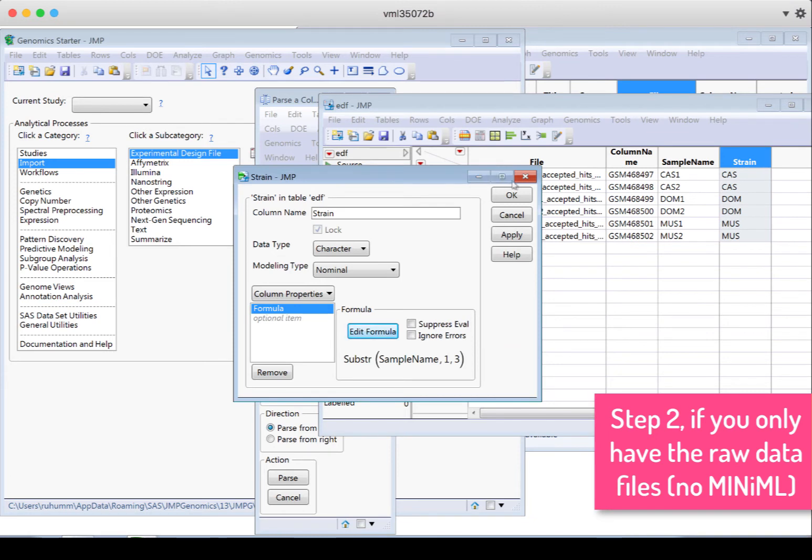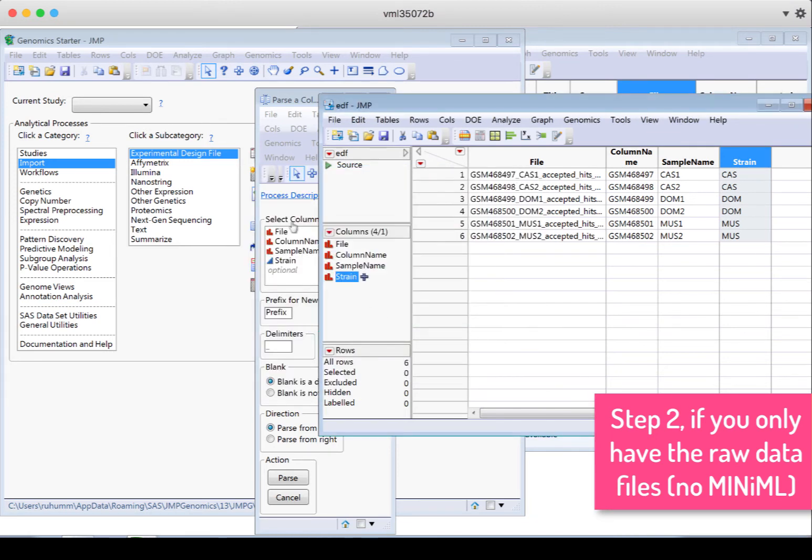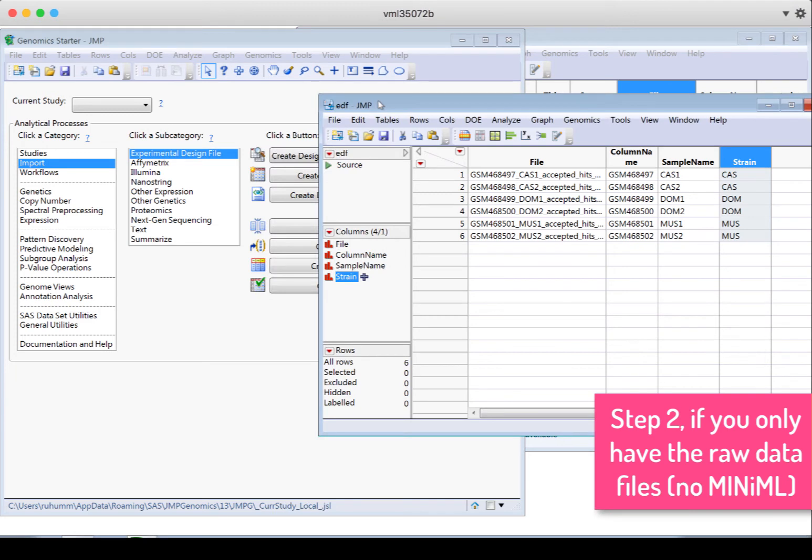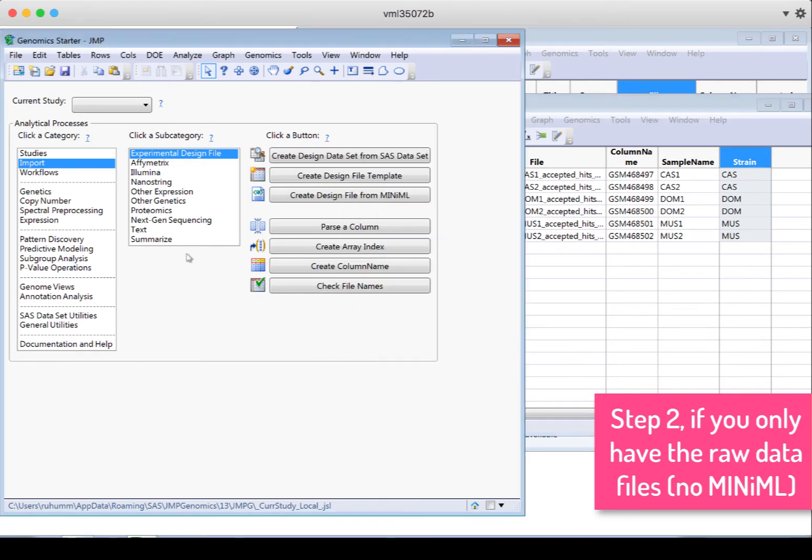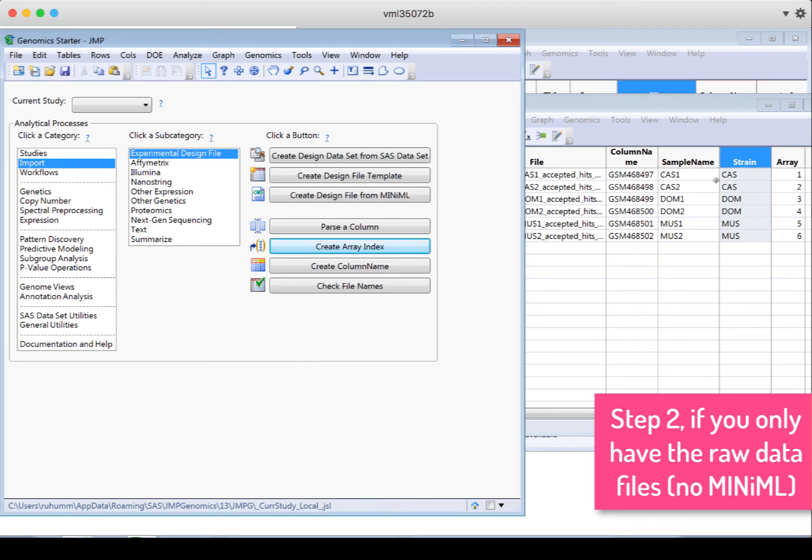We still need one more column in this data set, and that's the array column. So back at the genomic starter, from import and experimental design file still, we can create array index. And single channel, each row is a unique array, will give each row a unique ID saying this is a unique sample. So that's what I want. I'll click run.